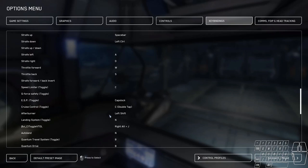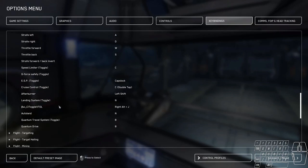Afterburner, of course, is left shift. The landing system is N. Hold down N for auto land inside the square. B is quantum travel. And of course, hold down B to initiate it.